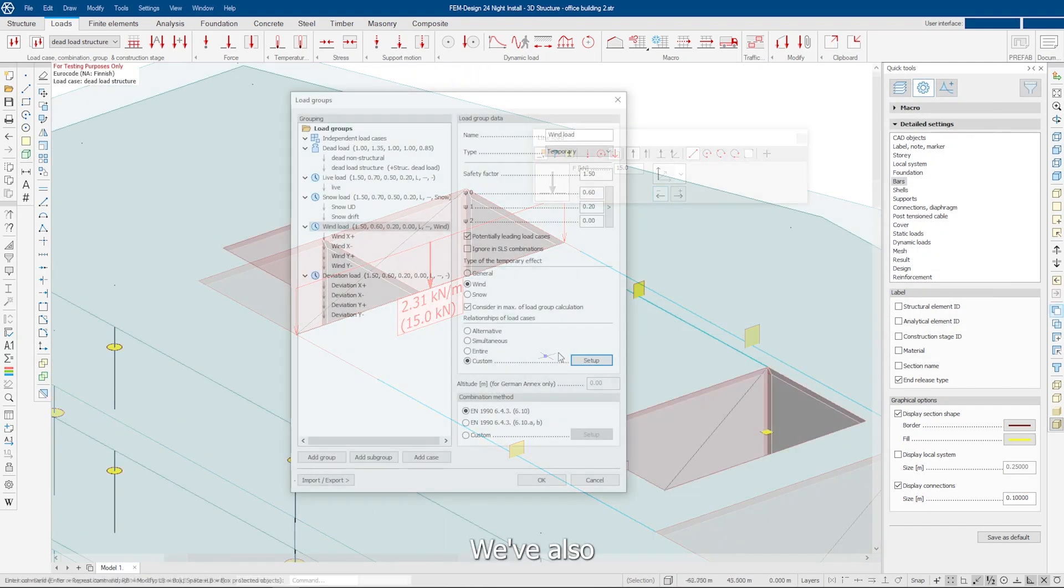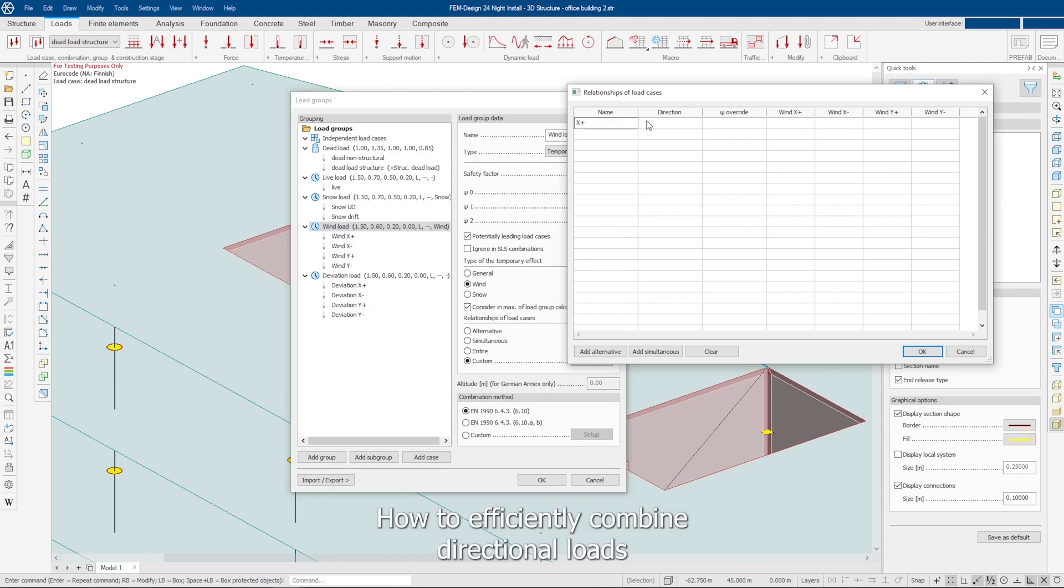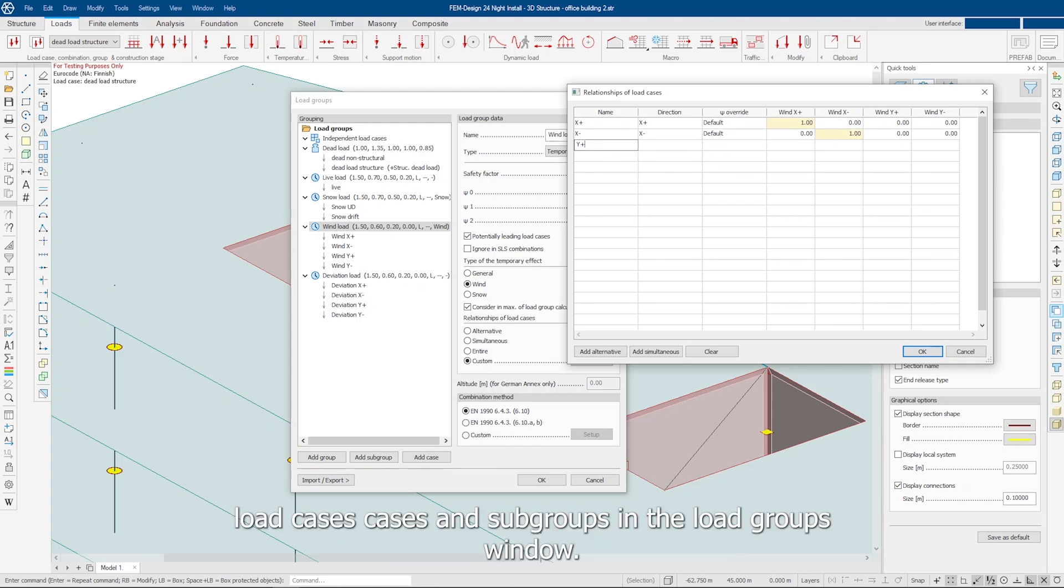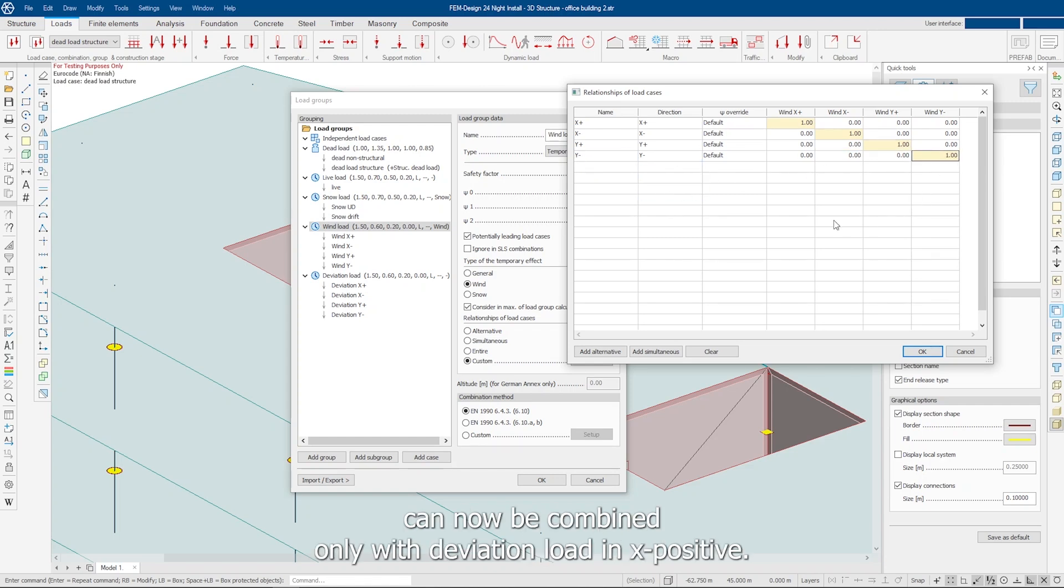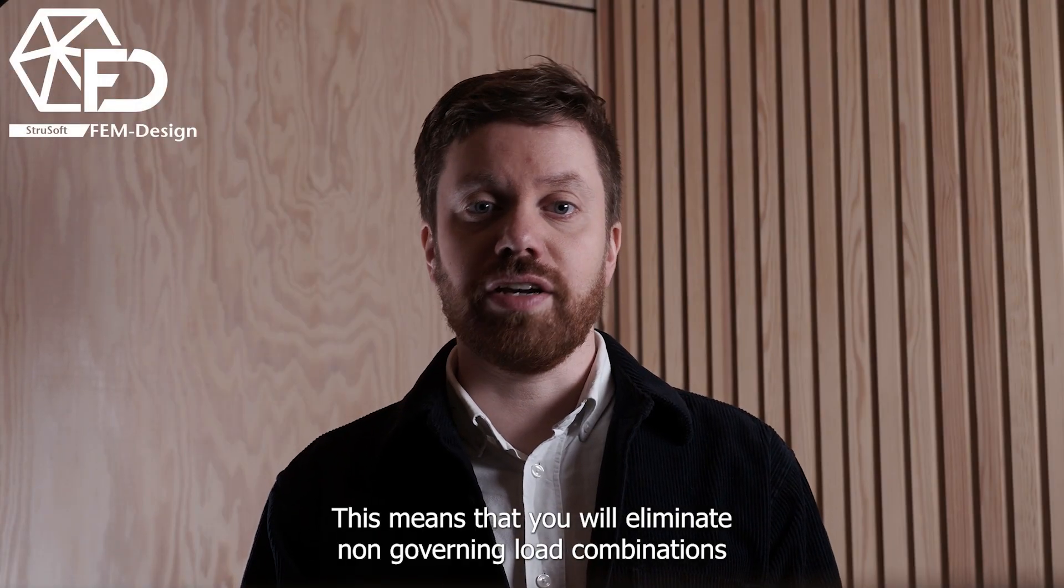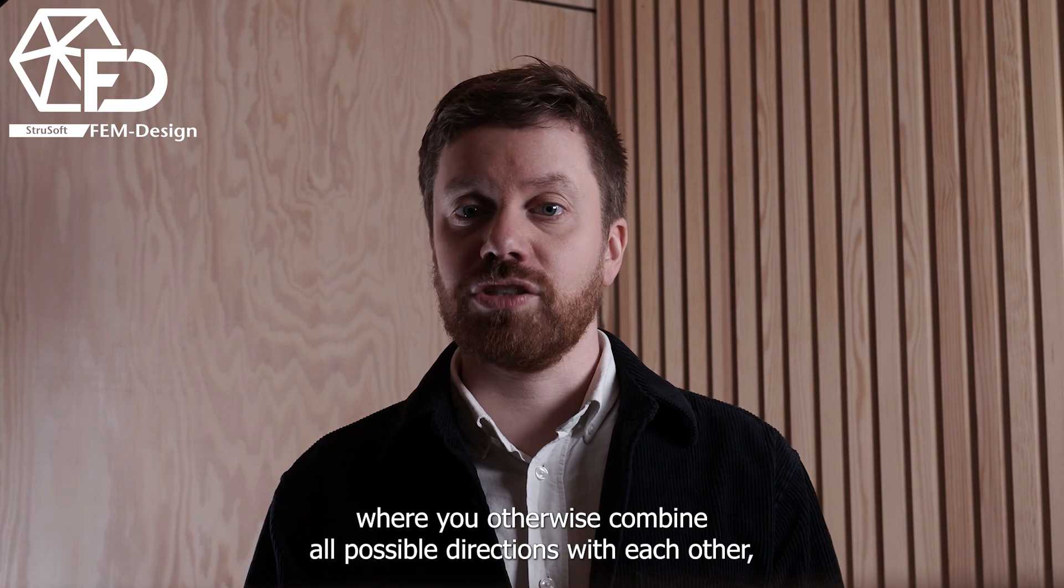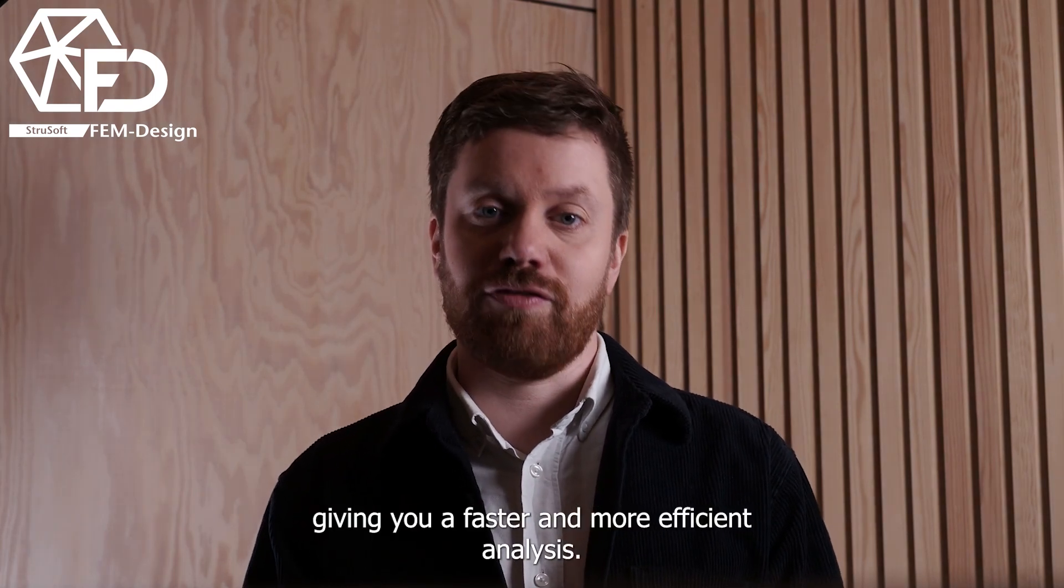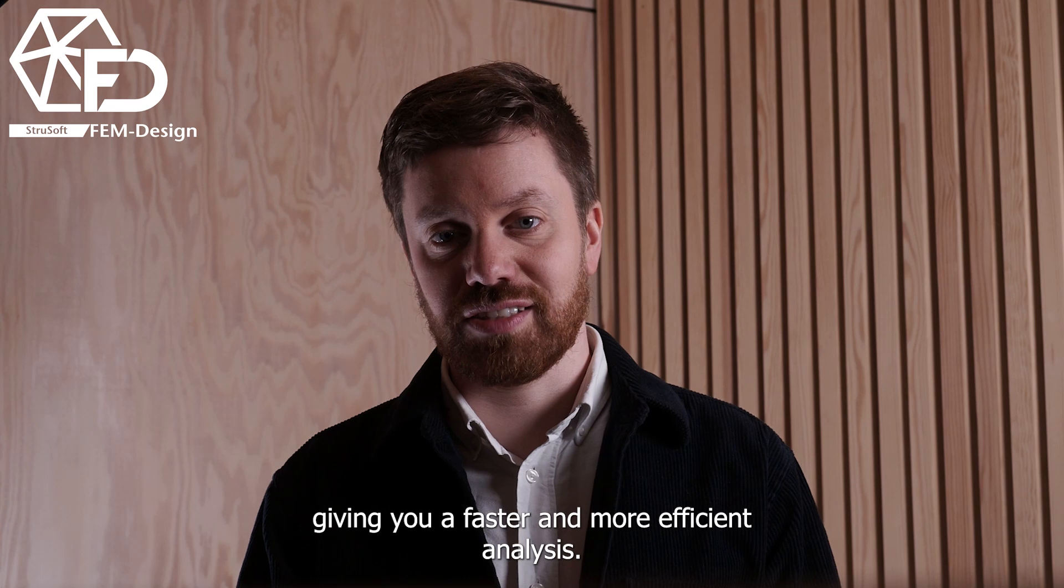We've also tackled one of the most common questions we get: how to efficiently combine directional loads to avoid unnecessary combinations. Now you can assign directions to load cases and subgroups in the load groups window. For example, wind load in the x-positive direction can now be combined only with deviation load in x-positive. This means that you will eliminate non-governing load combinations where you otherwise combine all possible directions with each other, giving you a faster and more efficient analysis.